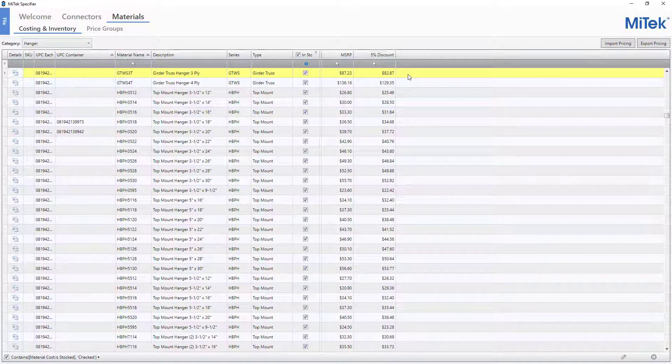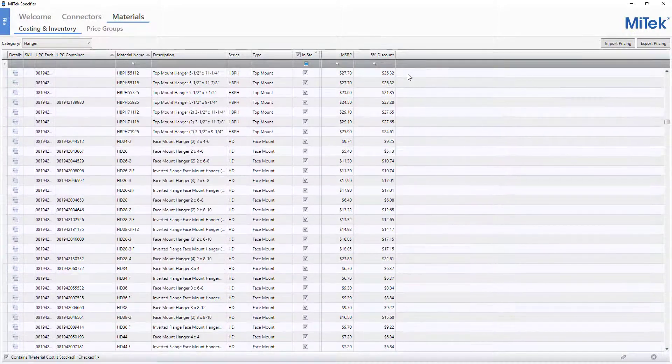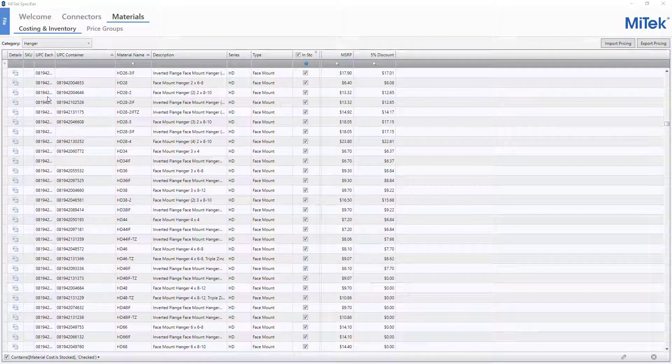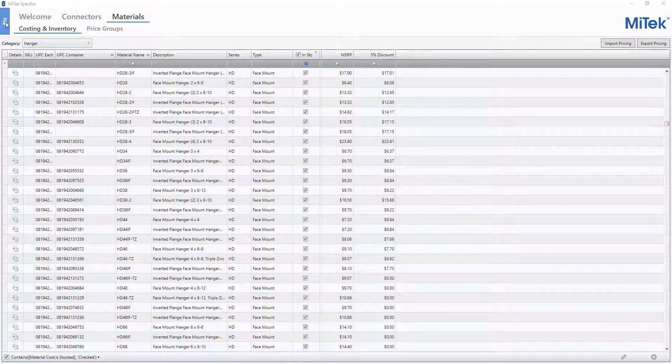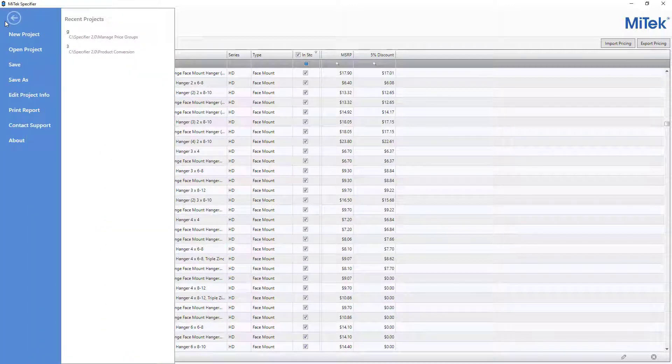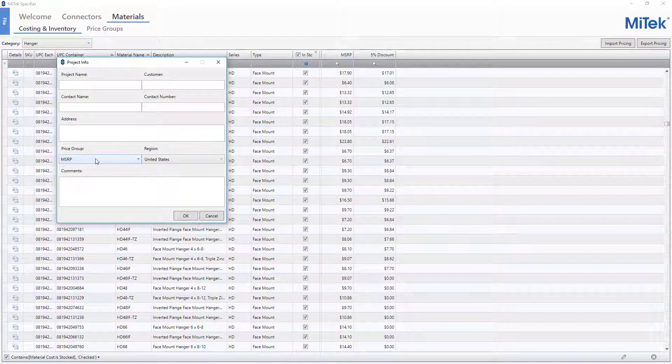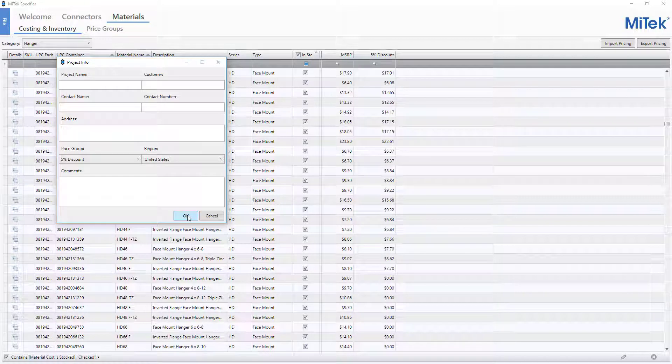Imported pricing is now displayed in the Costing and Inventory window. To change which price group to be used for pricing for a project, open the File menu, select Edit Project Info, and change the Price Group field to reflect the desired price group. Press OK to close the Project Info window.